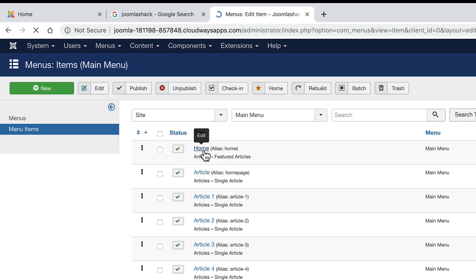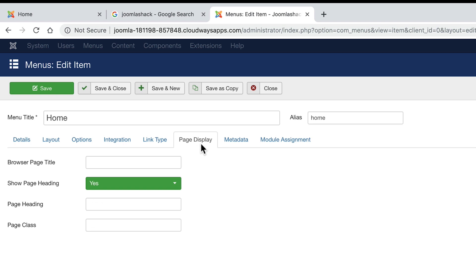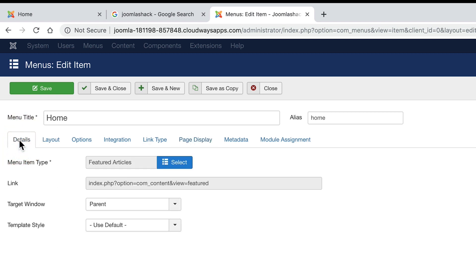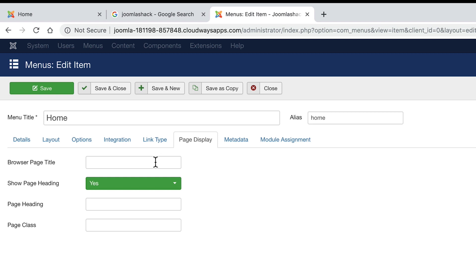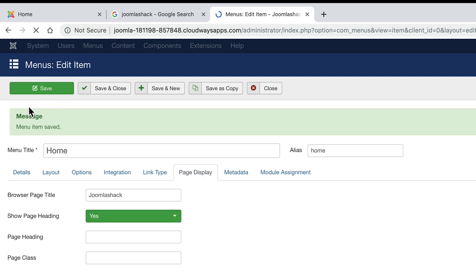Once we've found the gold star, we can open up the link and we're looking for the page display tab — it's going to be the sixth one over on many sites. The main part of the menu link will have options such as where you're linking to and which menu this link is part of, but the key thing for the metadata is the page display tab. So if I change this to 'Joomla Shack' in the browser page title and click save, that's going to update the meta title for my homepage.